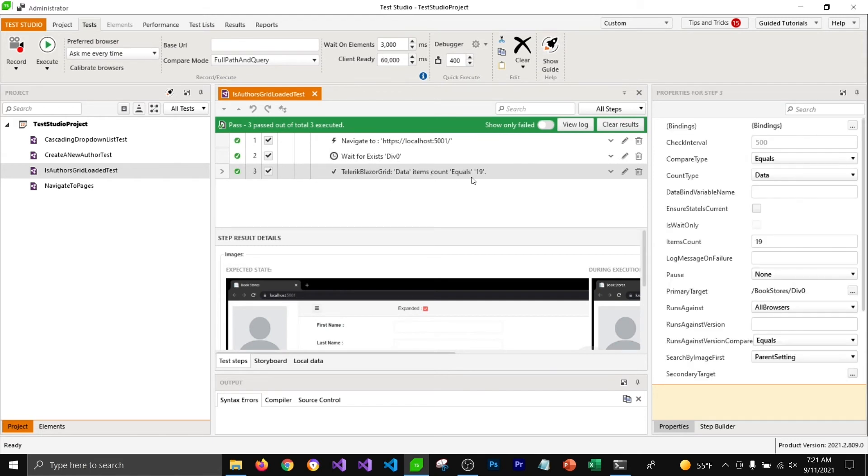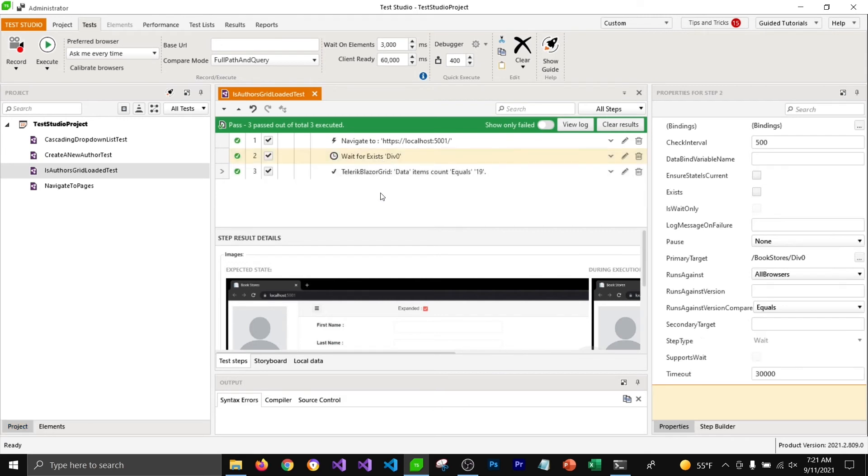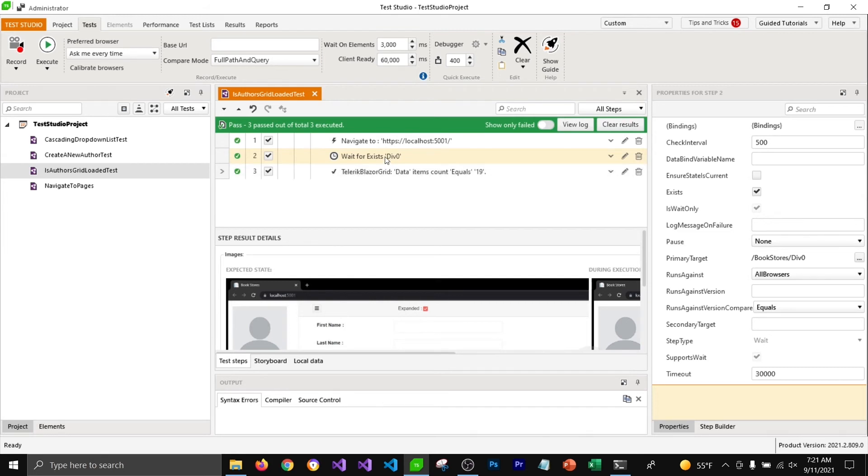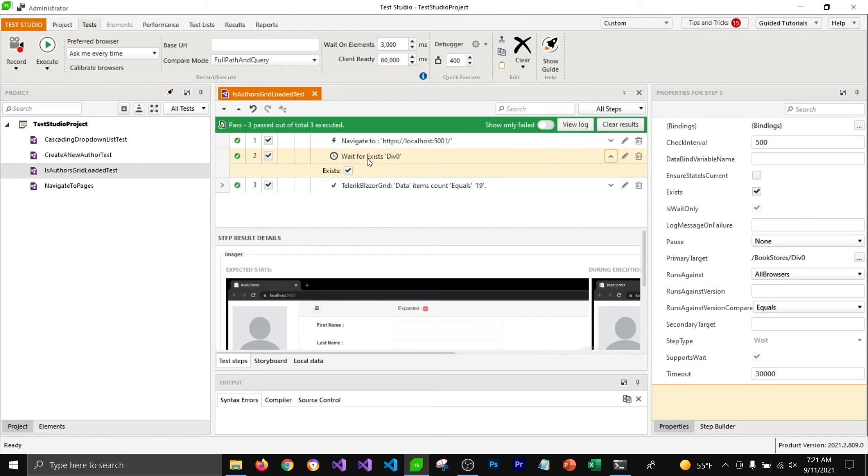Now you can see that our test is passing because we asked test studio to wait for some time before that grid view is getting loaded, and you can configure that timeout in its properties.